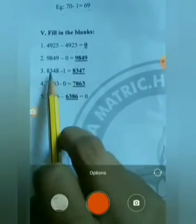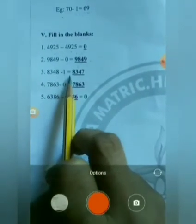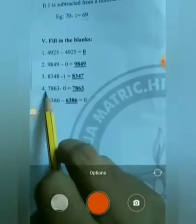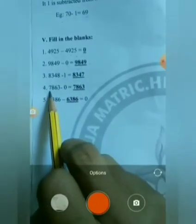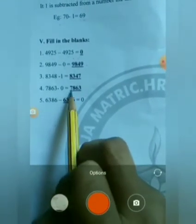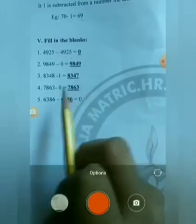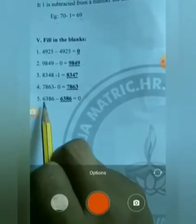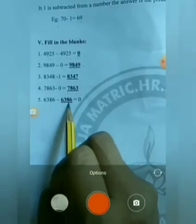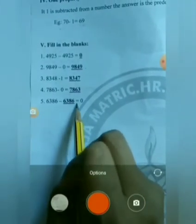Third, applying the property of subtracting 1: 8348 minus 1 equals 8347. Fourth: 7863 minus 0 equals 7863 — this is the Zero Property. Fifth: 6386 minus 6386 equals 0 — this is the Itself Property.